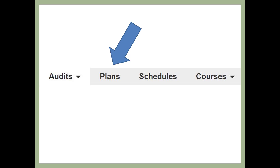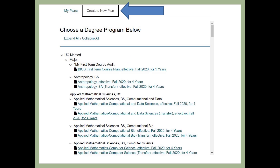Let's get started. Find My Degree Path in your portal. On the tab sections of MDP, select Plans. This will redirect you to create your own plan. After selecting the Plans tab, the following page should be displayed. Click on Create a New Plan. A list of majors currently offered will be displayed. Click on your declared or intended major.